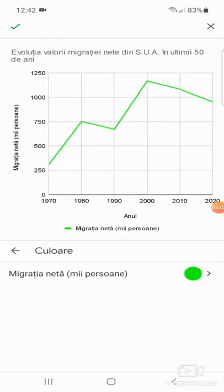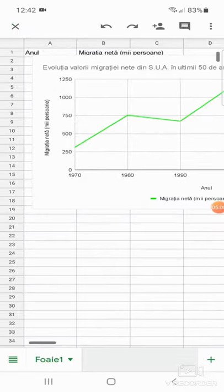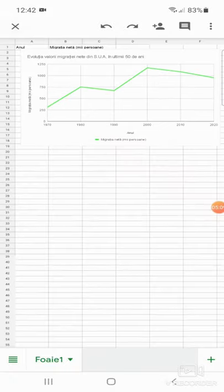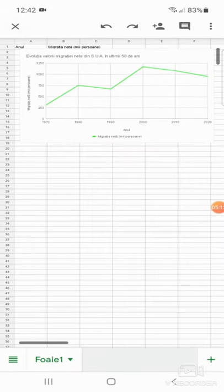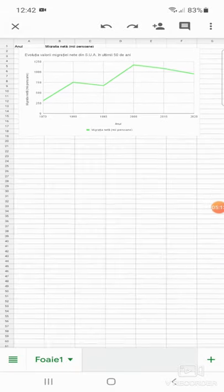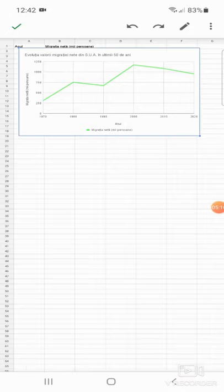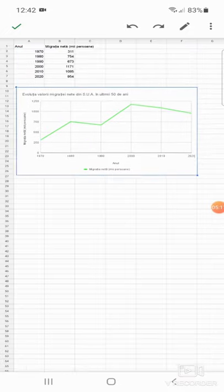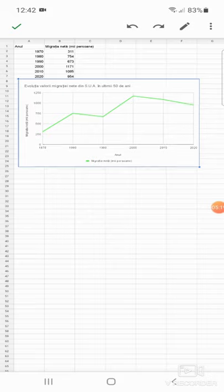Mă întorc, apoi în partea stânga sus apăs pe acea bifă verde pentru a confirma graficul. Iată cum arată graficul meu, dacă trag cu ambele degete în afară, zoom out, văd tot graficul, îl trag mai jos, sub valori, și îl las acolo.